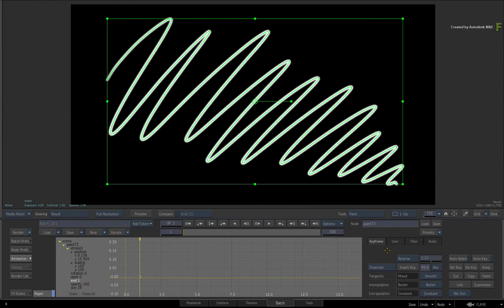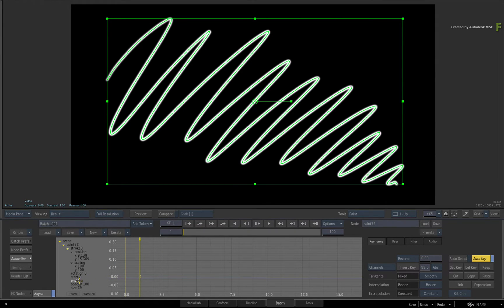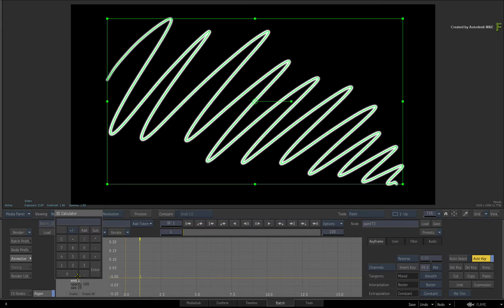Enable Auto key and ensure you are on the first frame. Now these channels only work between 0 and 1. So set the End channel to a value of 0.